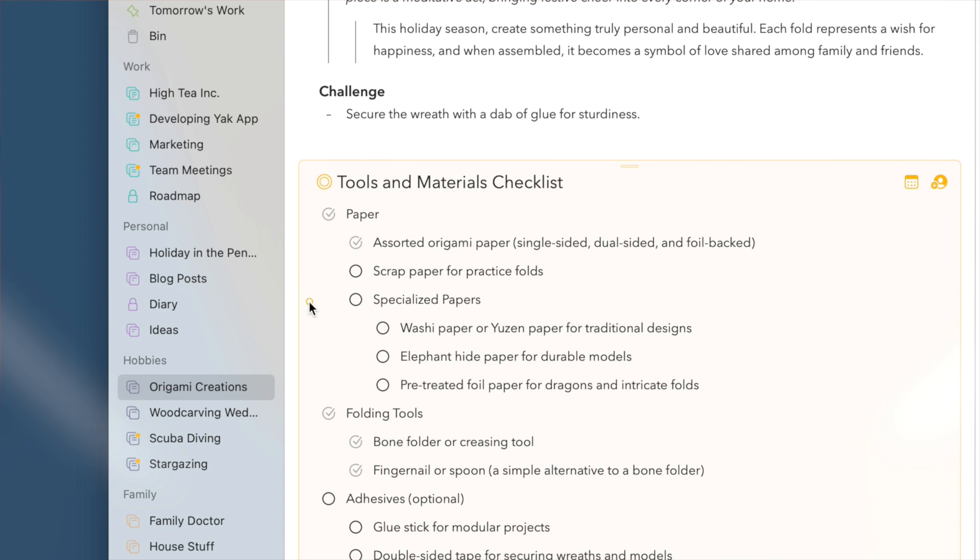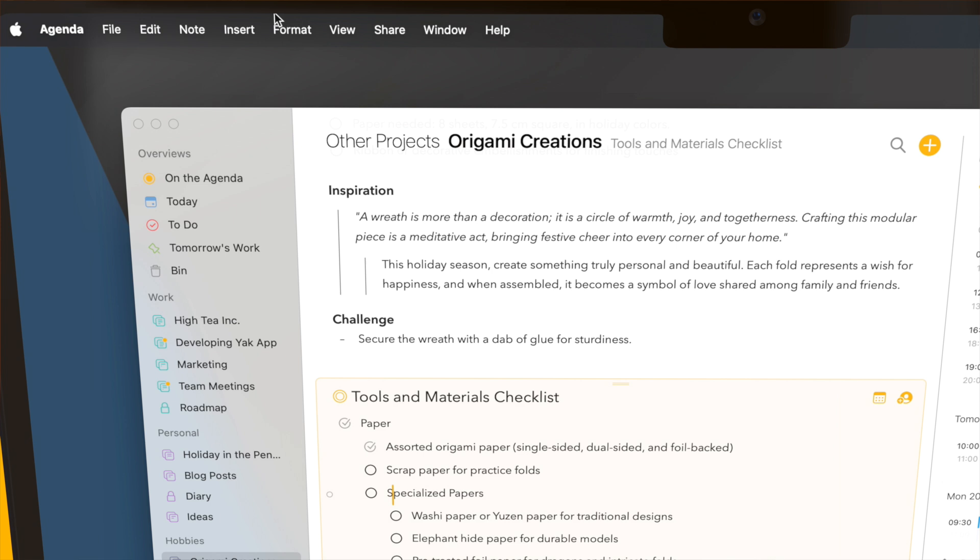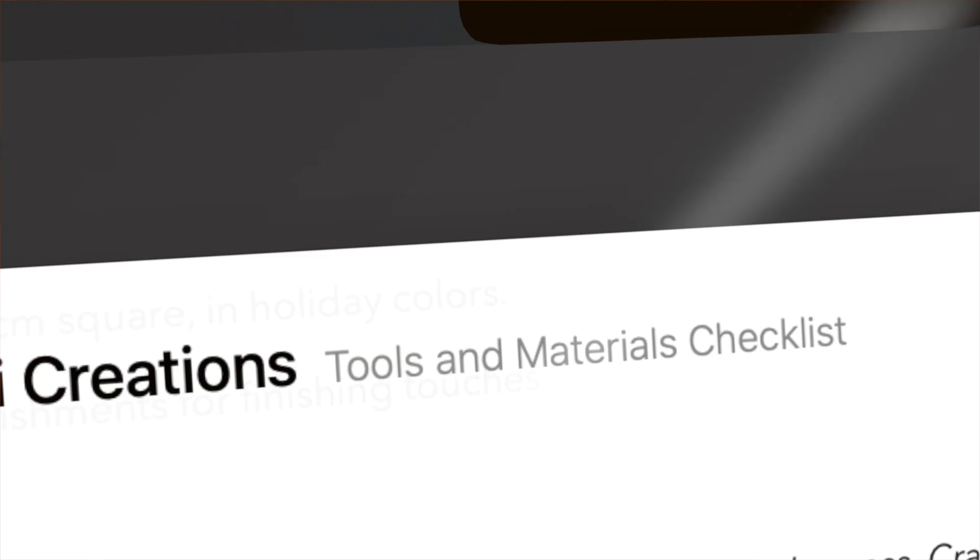You'll find keyboard shortcuts for this action as well under the new Format Text Folding menu.